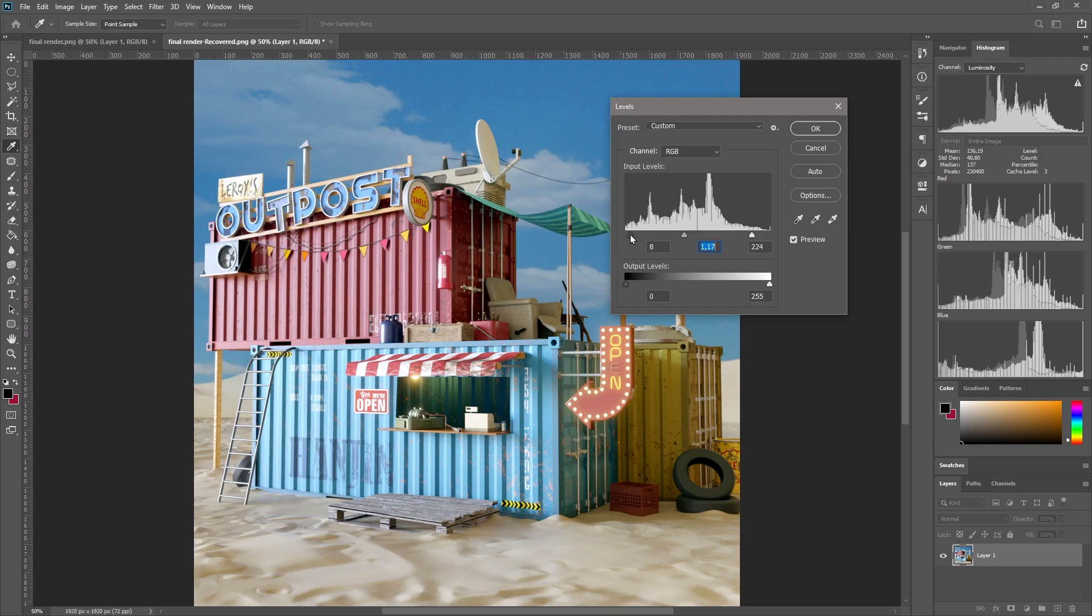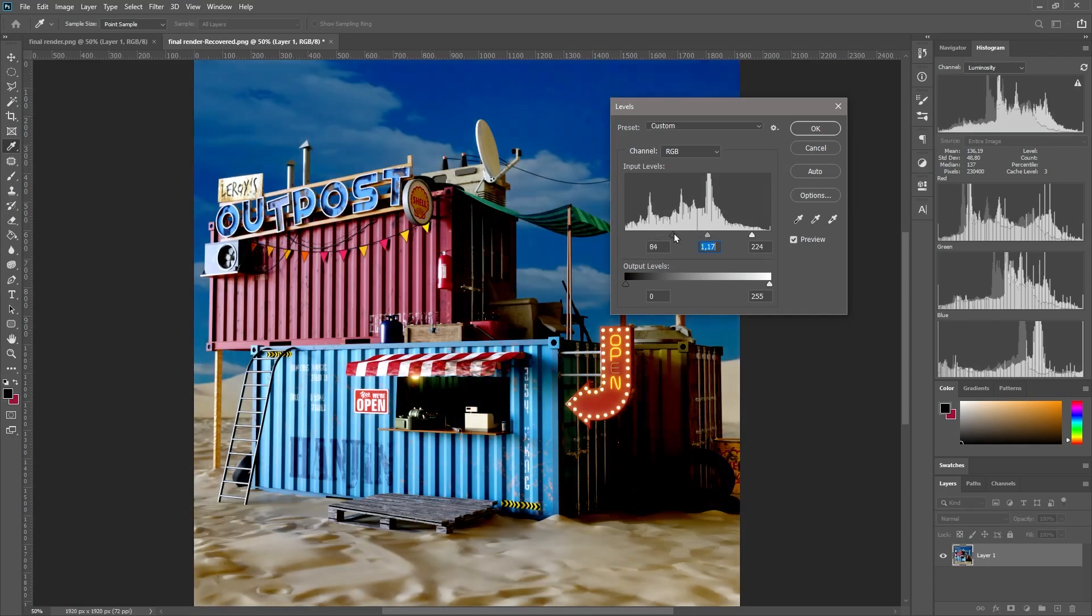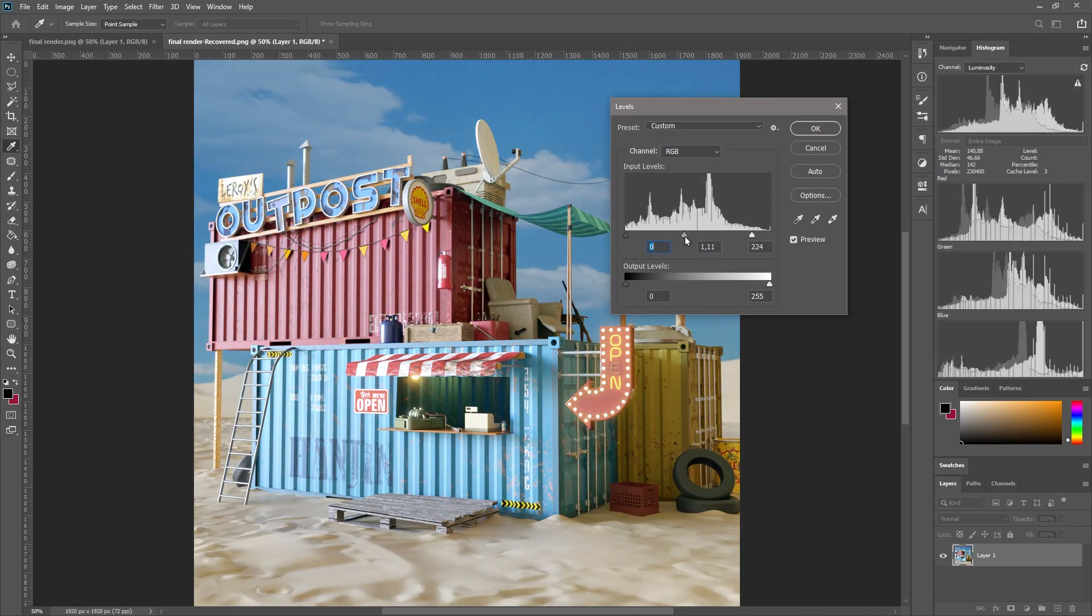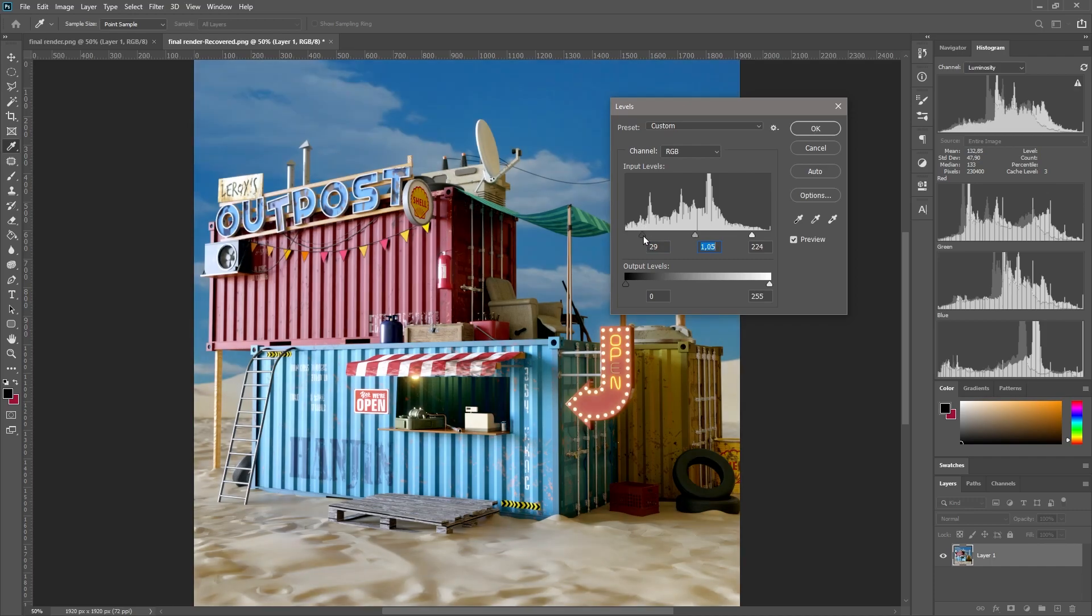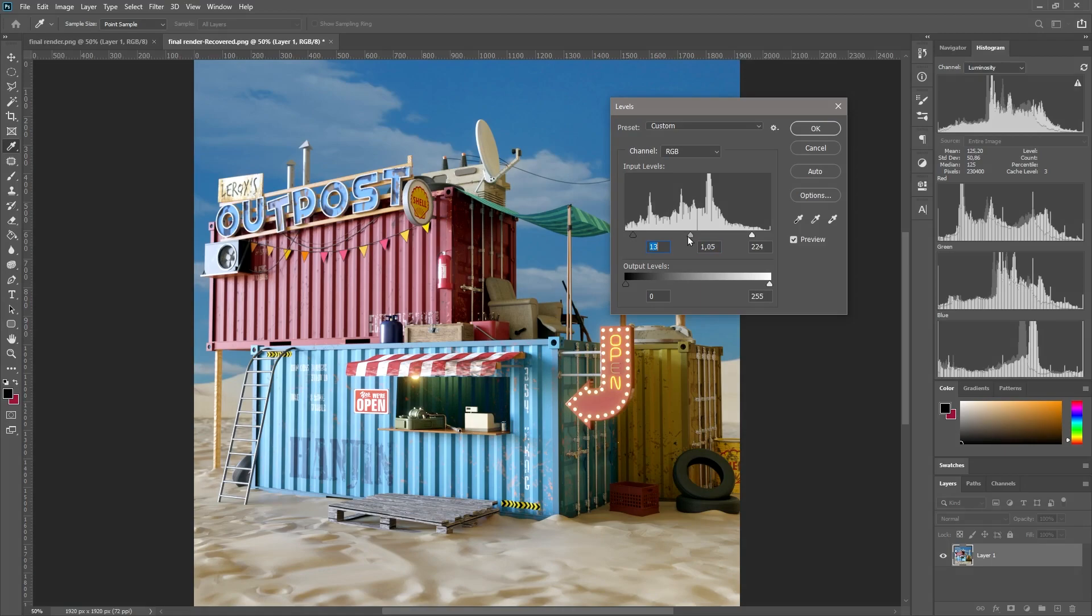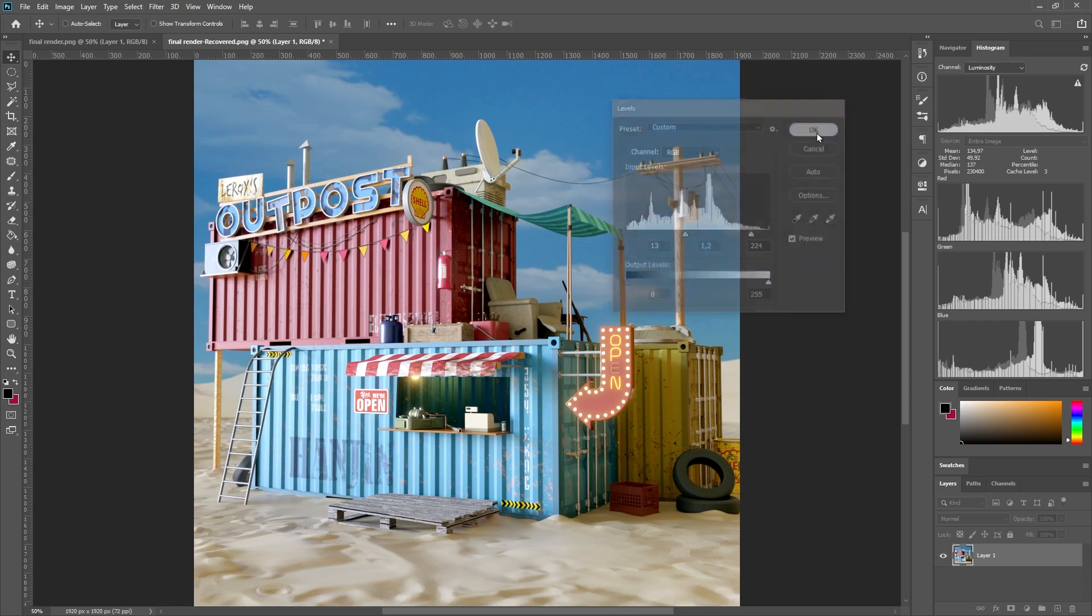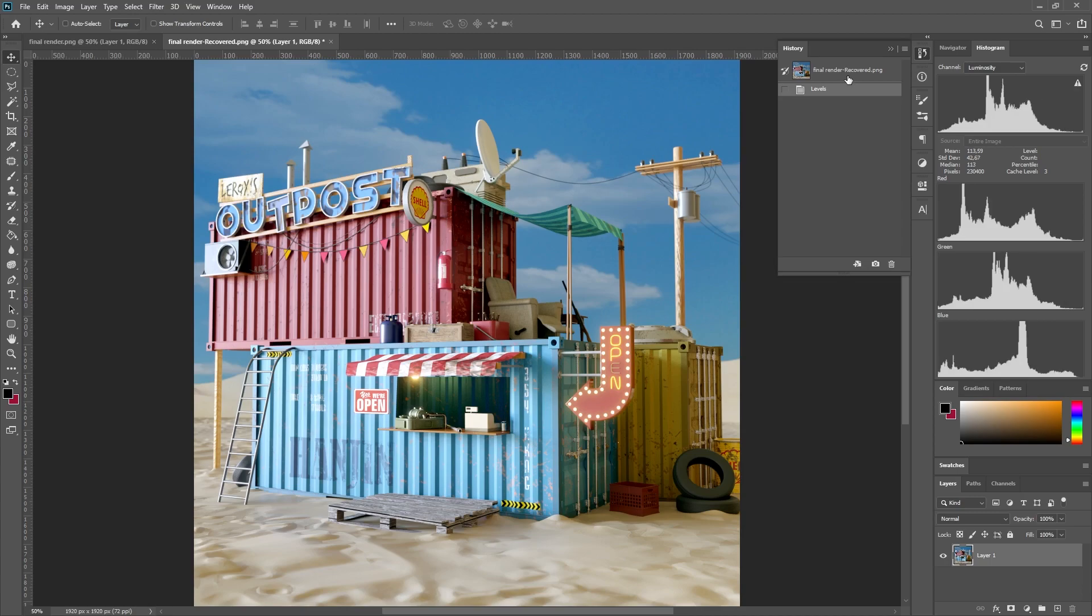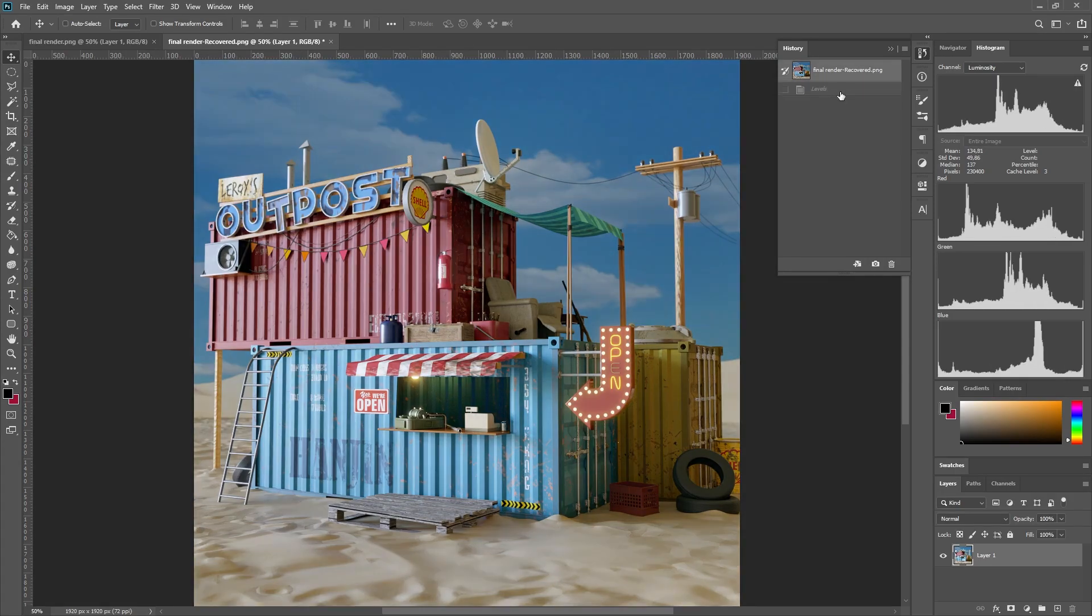You'll notice that as we move the black slider, the middle slider moves with it, and that's because generally speaking you want this middle slider to stay in the middle. So if we open up the history panel up here, we can click between our original state and our new adjusted state. You can see already the difference that has created in our render - it's already looking much better.